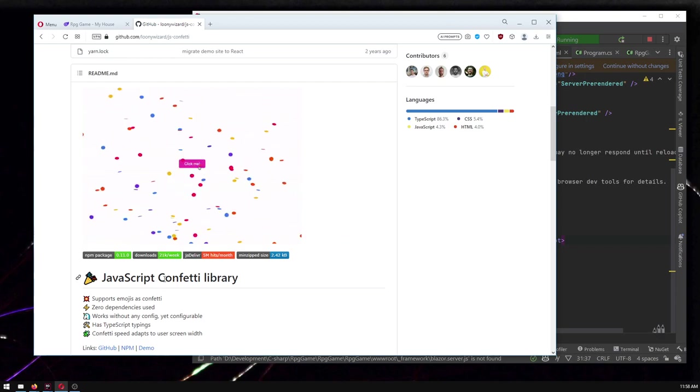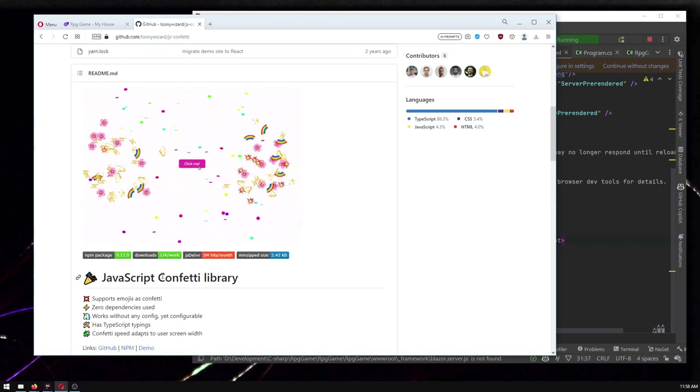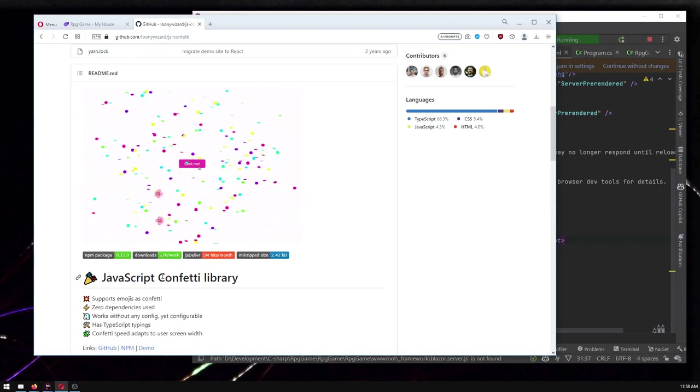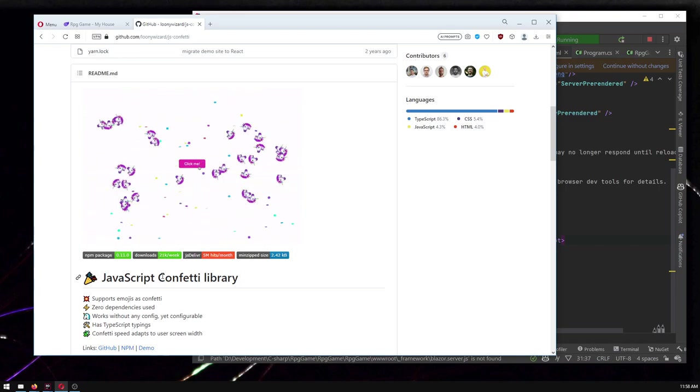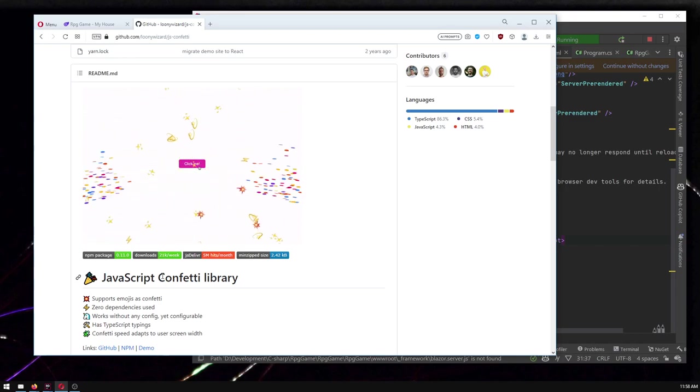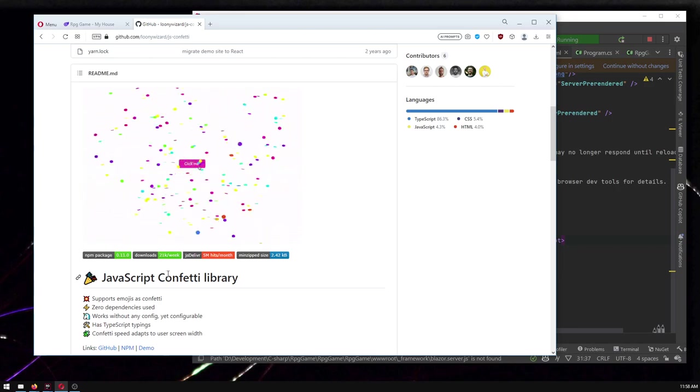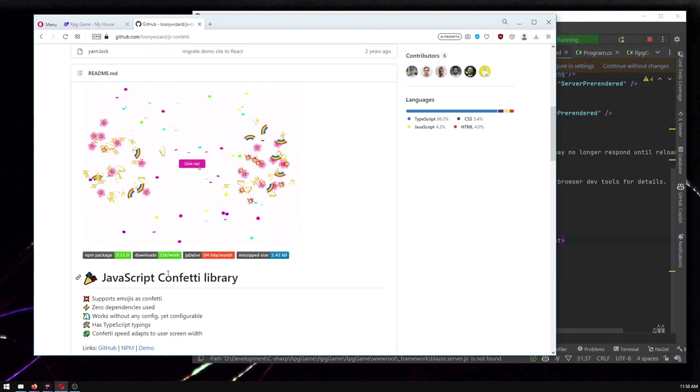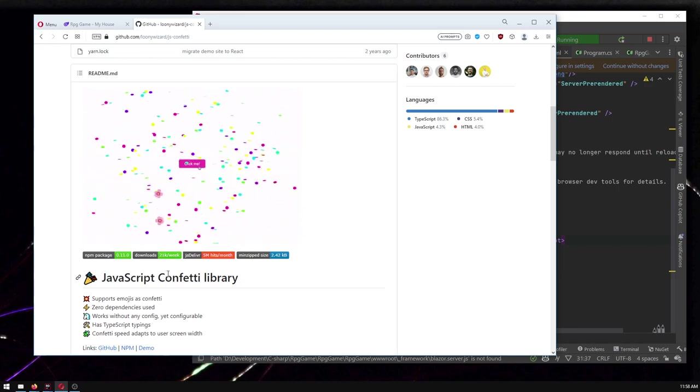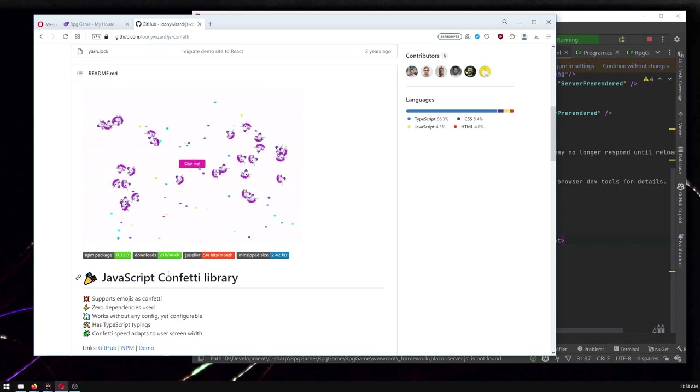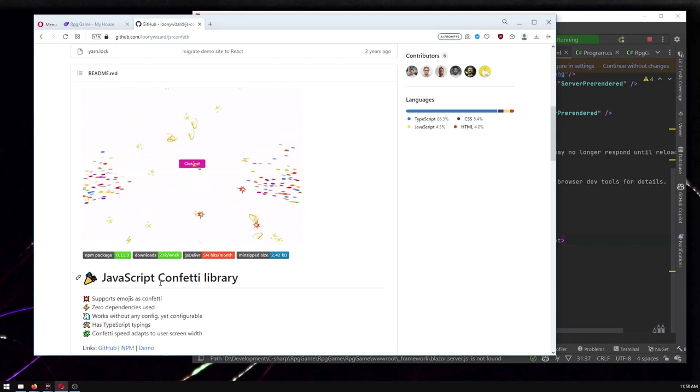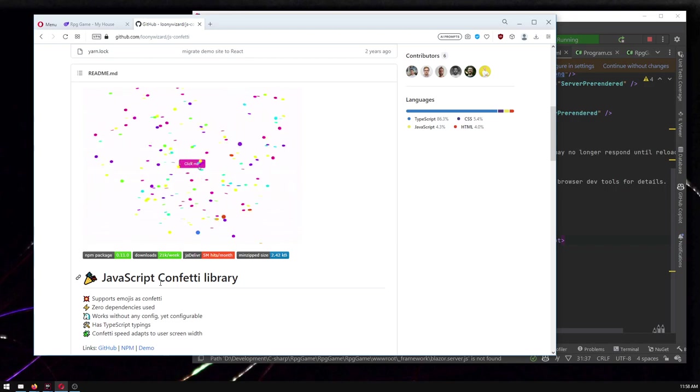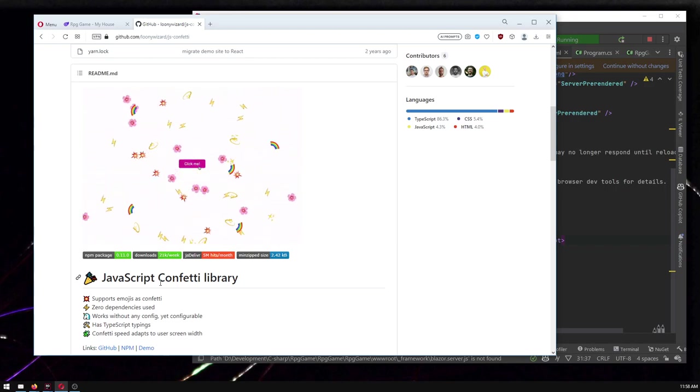Blazor is pretty new. You're not going to find a Blazor confetti library. But there are many, many more JavaScript libraries out there than there are Blazor libraries. And there are some that would be really hard to integrate into Blazor, some JavaScript libraries that'd be very difficult, but this is one that won't be. This is going to be really easy and we can just plug it in and have this fun confetti effect.